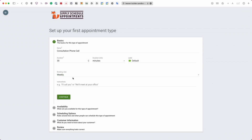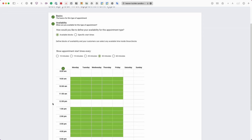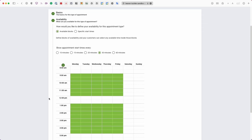Next we have the weekly or monthly view, which determines how availability is shown to the customer — I'm changing it to the monthly view. Lastly, there's the instructions field where you can add an extra message the user sees as they fill out the form, such as 'I'll call you' or 'We'll meet at your office.' Once this looks good, click Continue.